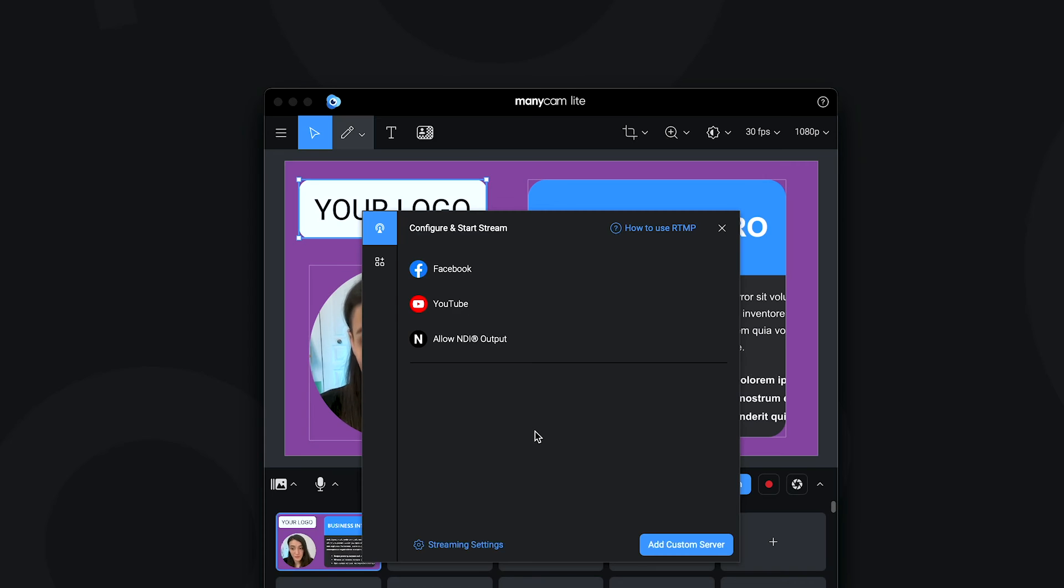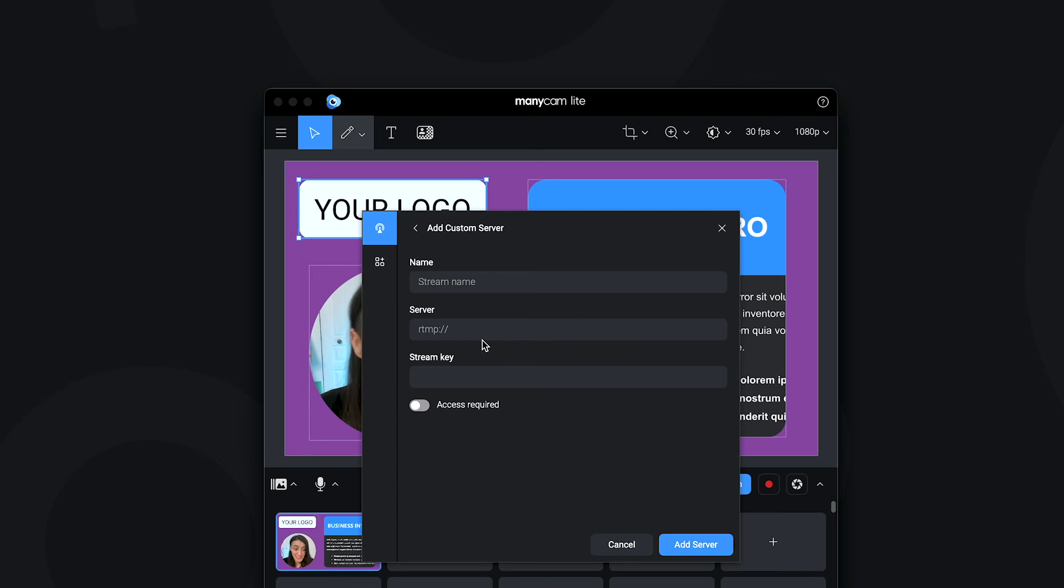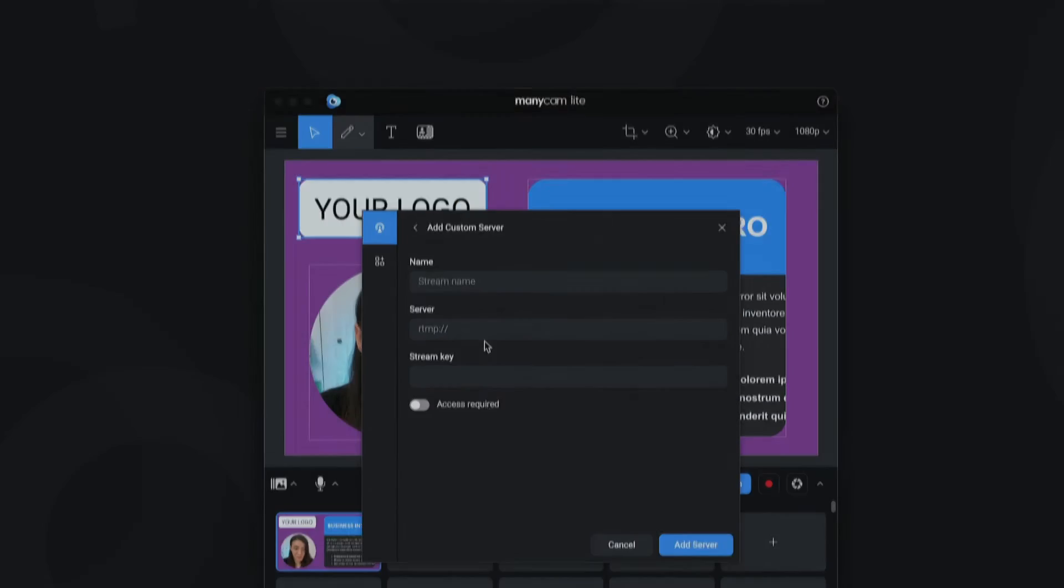You can also live stream to other platforms. The only difference is you have to add a custom server. It's also known as RTMP streaming and it's easier than it looks. We'll link a tutorial in the description below.